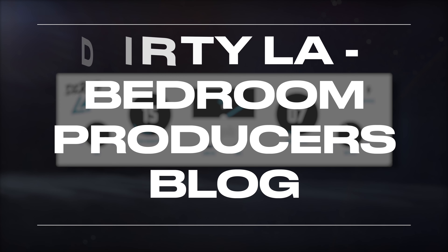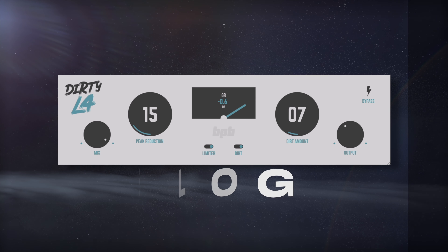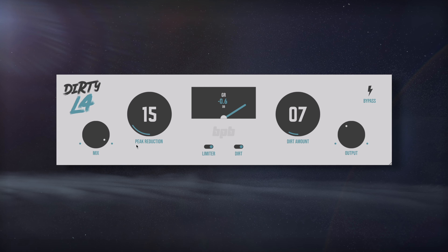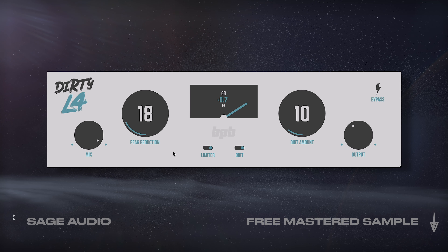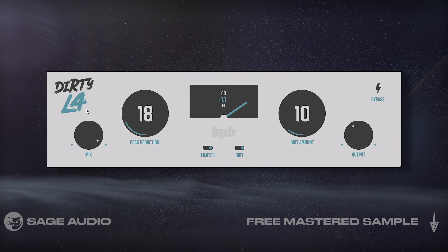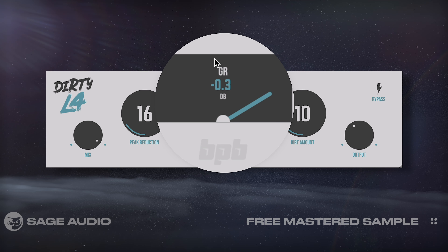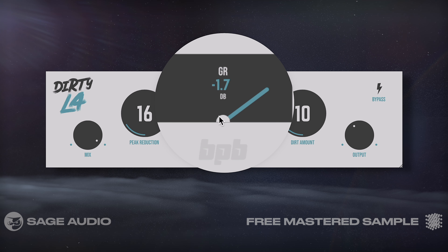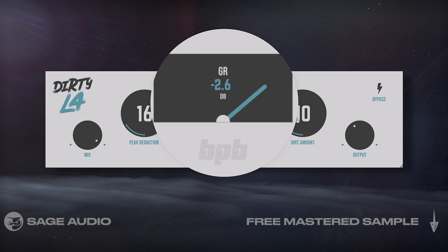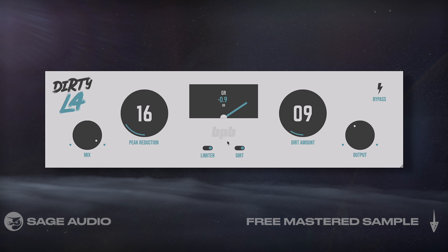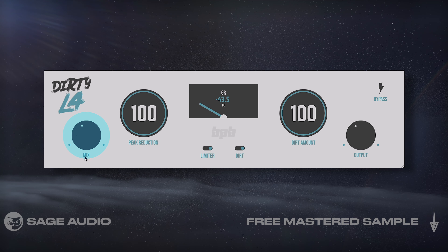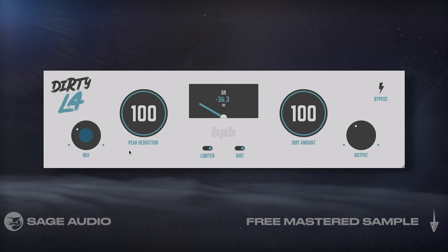Dirty LA by Bedroom Producers Blog. Bedroom Producers Blog has made it a habit of combining saturation with other popular forms of processing, and I think this LA-2A compressor-saturator combo is their best yet. At lower settings we can achieve a few dB of attenuation with some program-dependent timing, as well as some mild distortion. That said, I think this plugin is best suited for heavy compression and distortion, used in parallel with the mix knob. Let's take a listen.